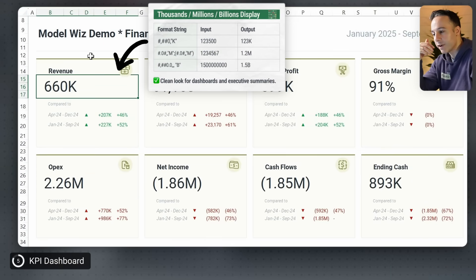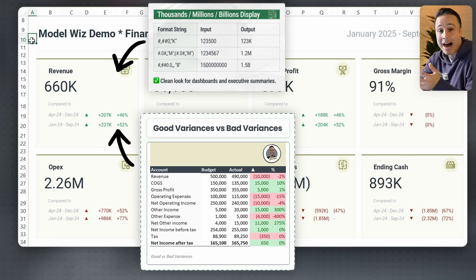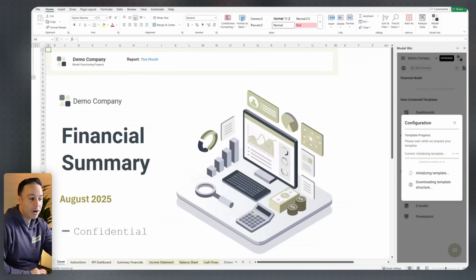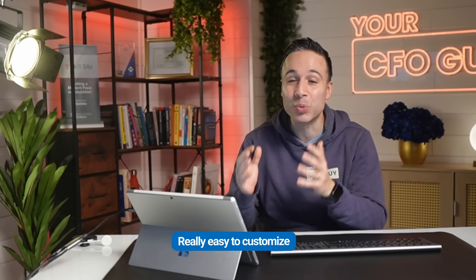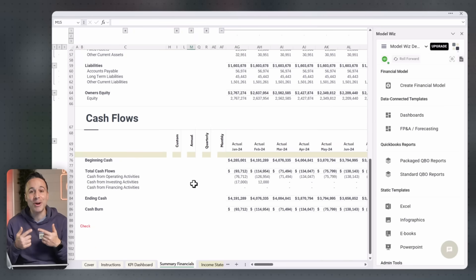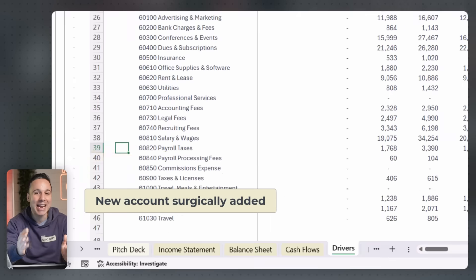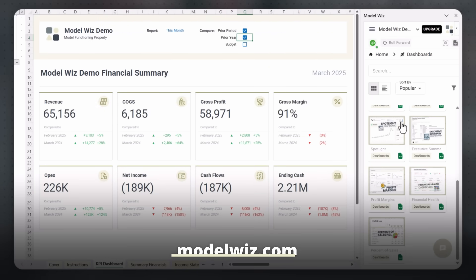In case you're wondering how I generated these dashboards — I did that with our tool, Model Wiz. I'm a big believer that financial reporting needs to be in Excel, because it's the number one software finance professionals understand and it's easy to customize. We pull in all your accounting data, bring it into Excel, and give you complete flexibility to do whatever you want with it. Each month when you're ready, you can roll forward and we'll detect any new accounts and surgically add them in so your data won't get overwritten. You can try it entirely for free at modelwiz.com.